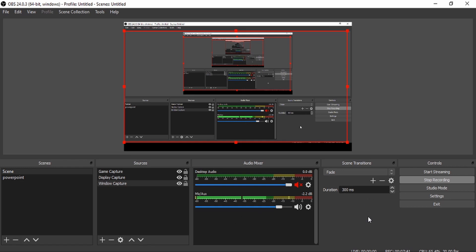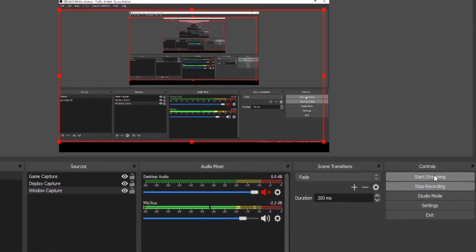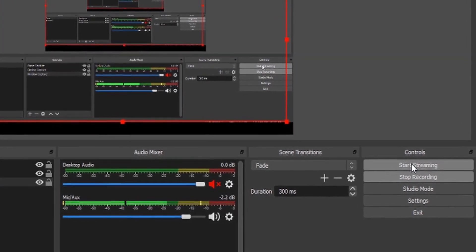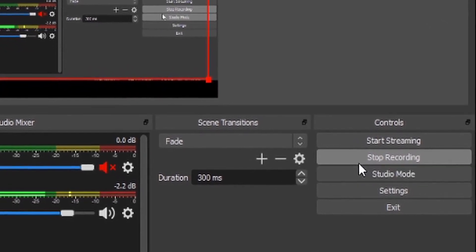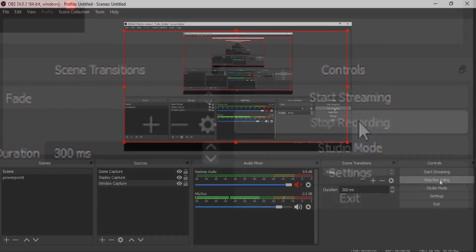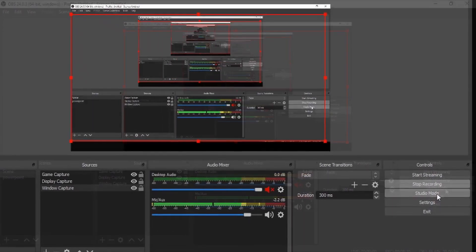The next column is Scene Transitions — I won't cover that as it works fine by default. The final column is Controls, which is important. If you're streaming, you'll use the Start Streaming button. When you first open OBS and want to start recording, you'll see a Start Recording button — click that. For me it currently says Stop Recording because I'm recording right now. When you first start, click Start Recording to begin recording your video and audio.